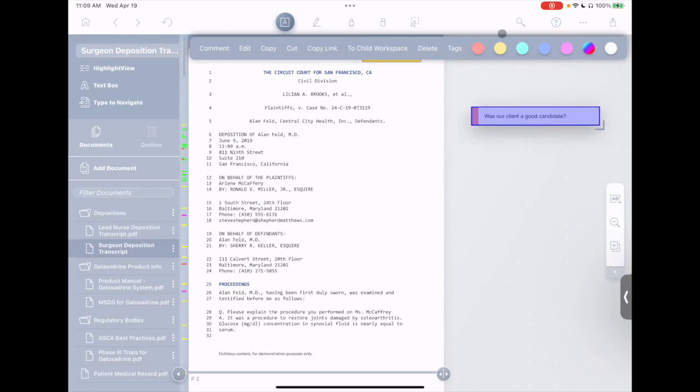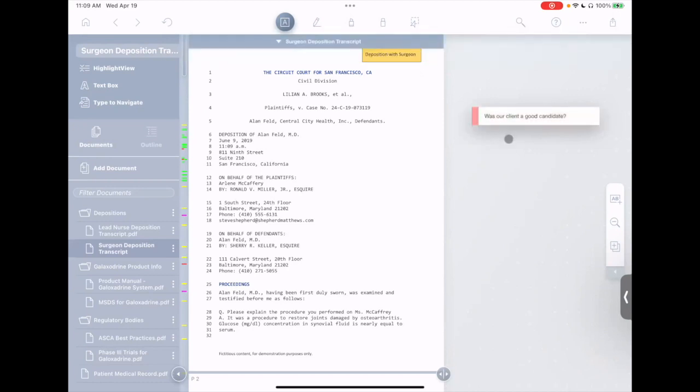One thing I'll note right at the beginning is I happen to be doing this demo on my iPad, because I know a lot of you folks are using iPads and are comfortable with them. You can also do this on Windows, and I know that EPO doesn't use Mac, but this also works on Mac as well.